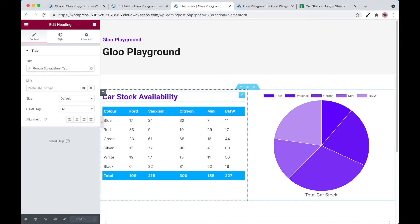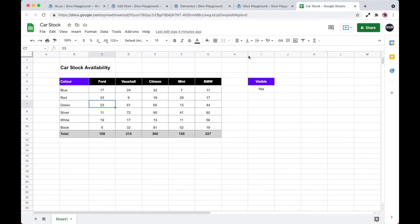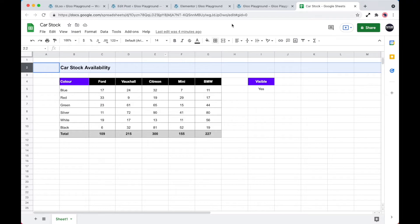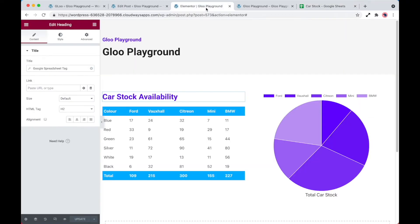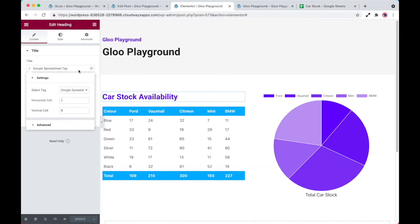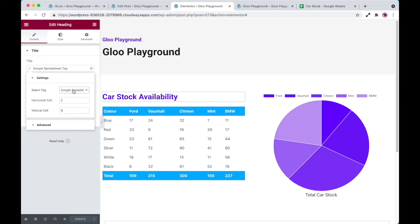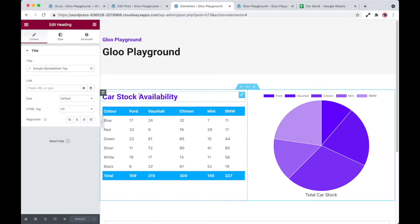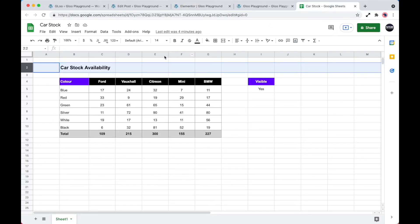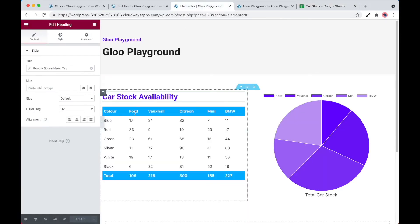So the first thing is the title. What I've actually done is pulled the title from the spreadsheet. As you can see, we've got car stock availability in cell 2B. So what I've done is I've set my title to be a dynamic Google spreadsheet tag, and then I've selected my Google spreadsheet. And the horizontal cell is 2, and of course the vertical cell is B. So that's actually fetching that information directly into our view.